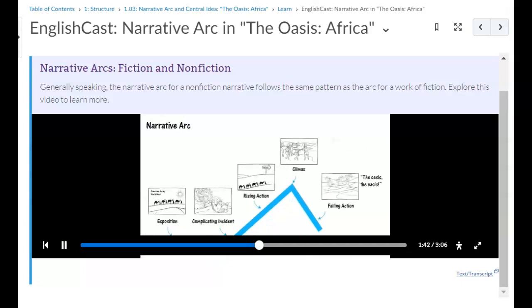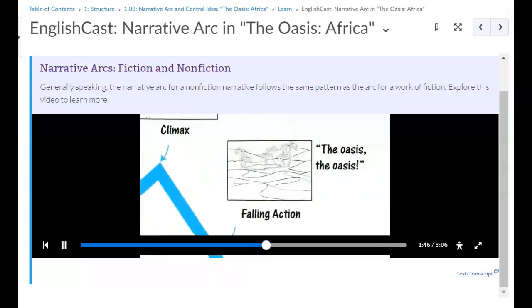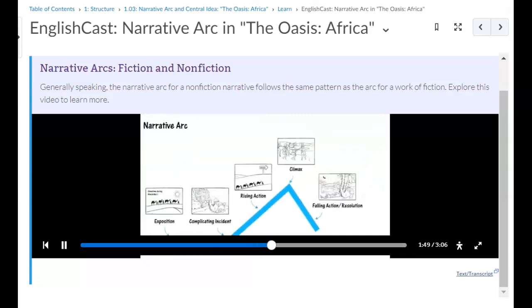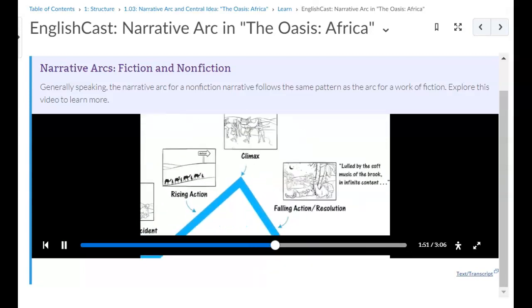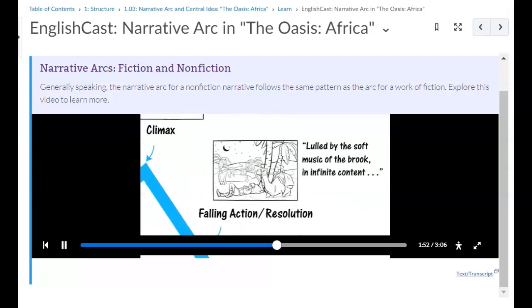The falling action begins when you learn why the Sheik really stopped — the oasis is finally within sight. They rush to the oasis, and the resolution is that finally everyone can relax and enjoy themselves in comfort and safety.